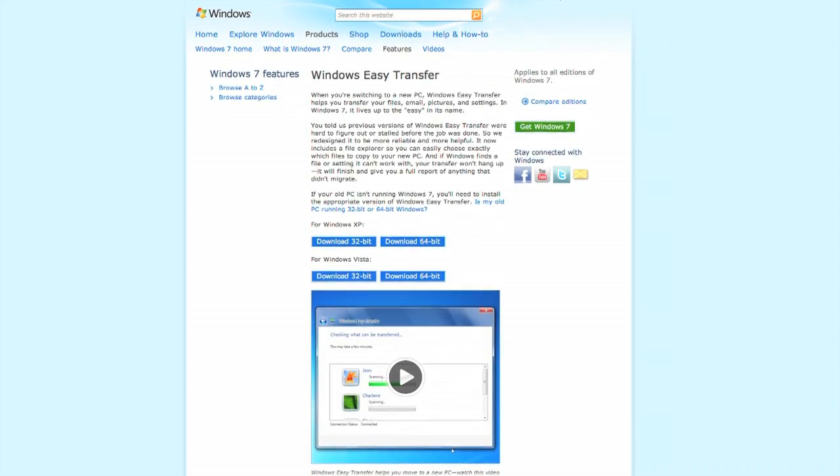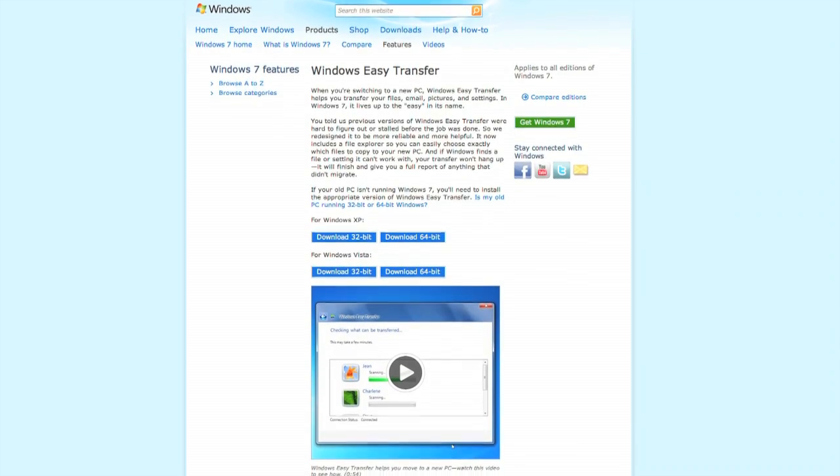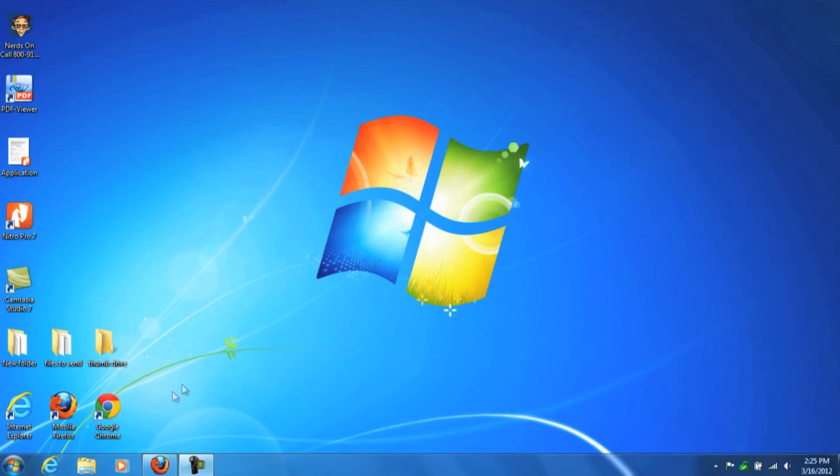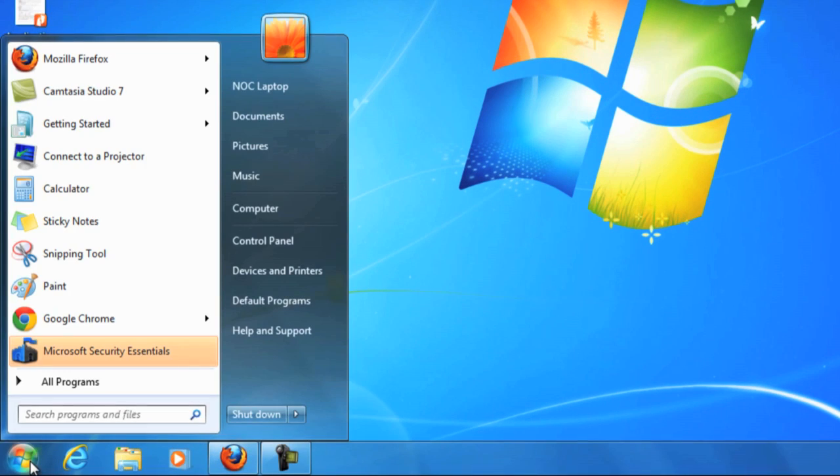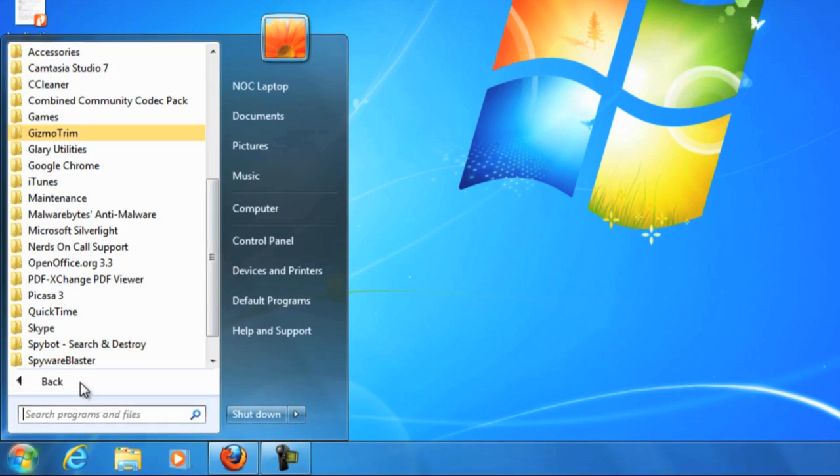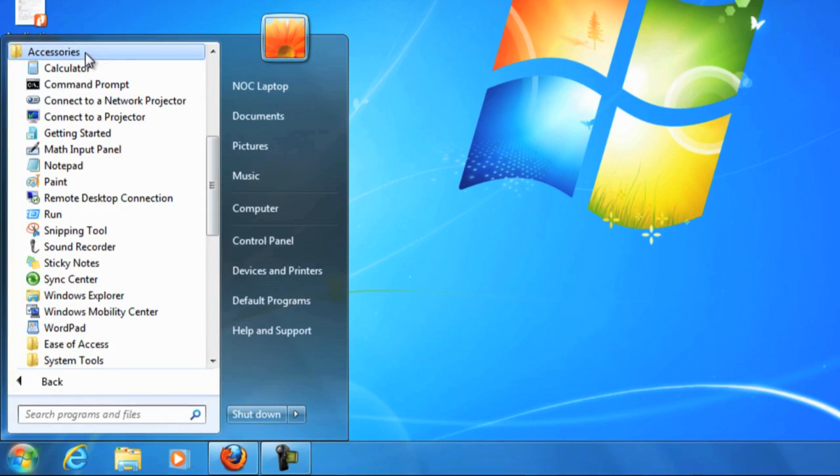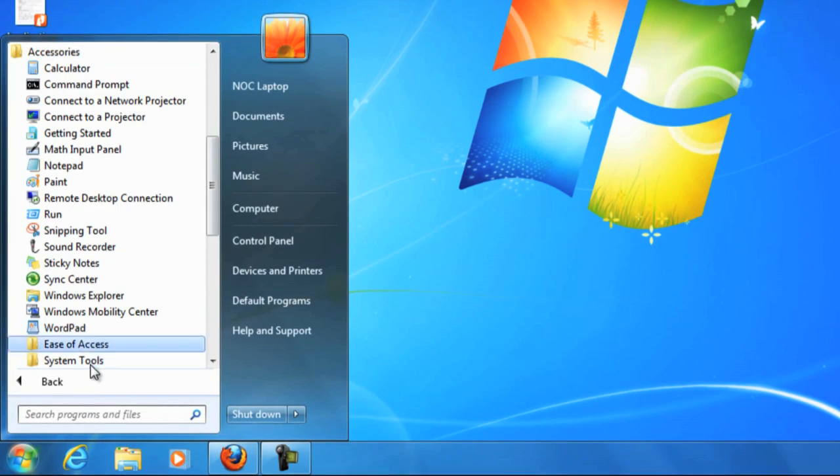Windows Easy Transfer comes installed with Windows 7. Look for it under All Programs, Accessories, and System Tools.